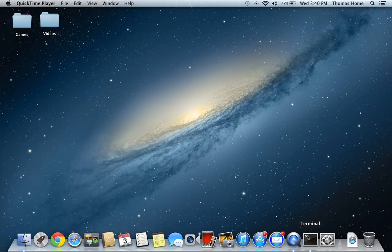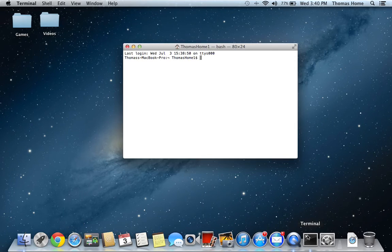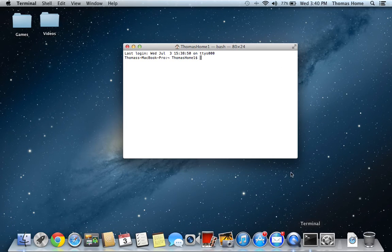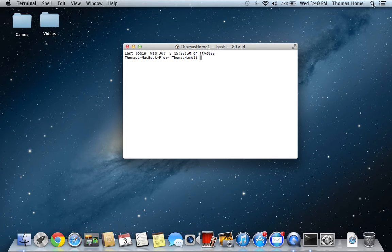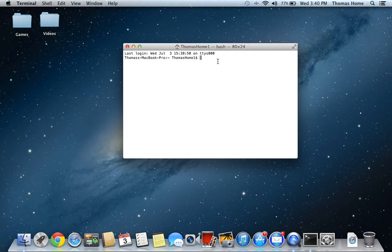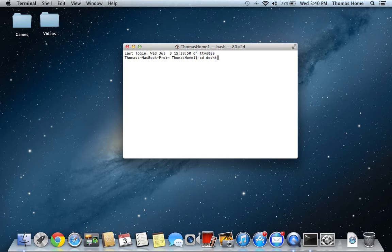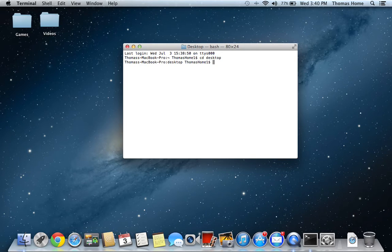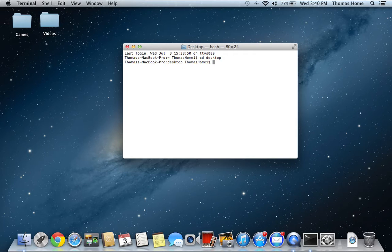The first thing you're going to do is you're going to open Terminal. I have it on my dock, so you can either search it on your Spotlight or Launchpad. So once you have Terminal open, the first thing you're going to type in is CD Desktop.